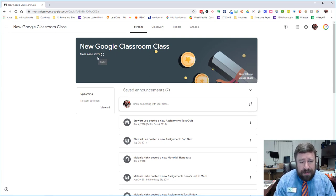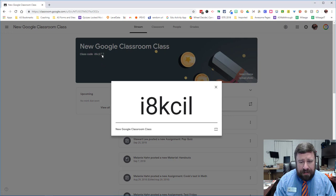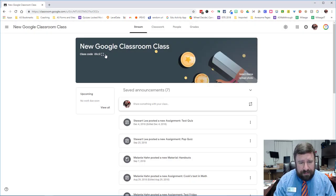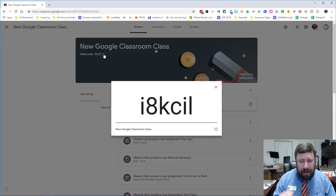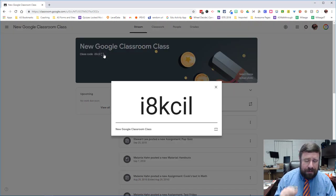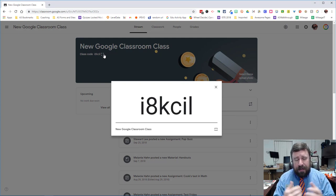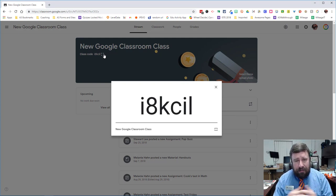But they did put the class code up here where it's much easier to see the class code. And so with the click of the button now, I can pull up the class code and have students join if I'm doing this at a meeting or a conference.